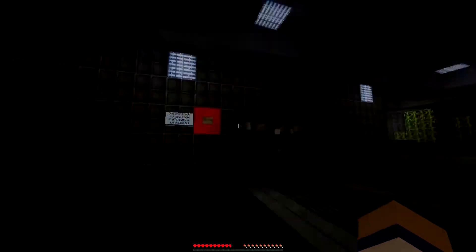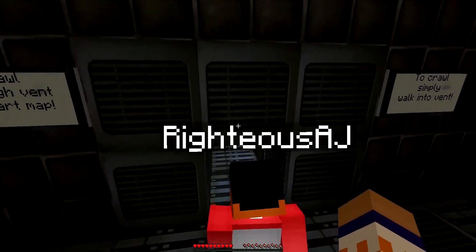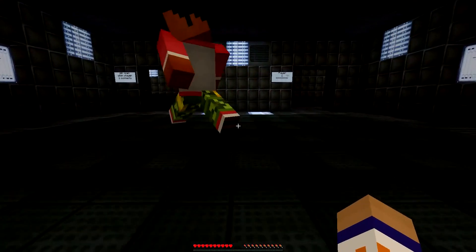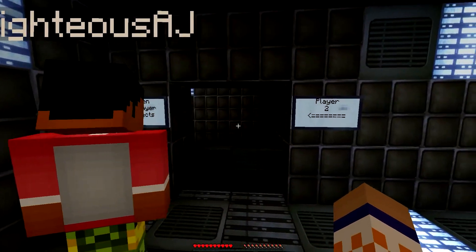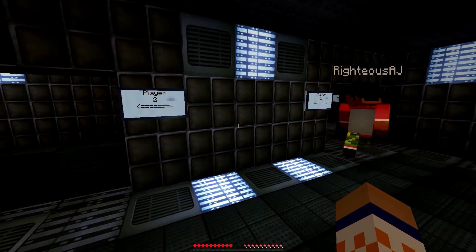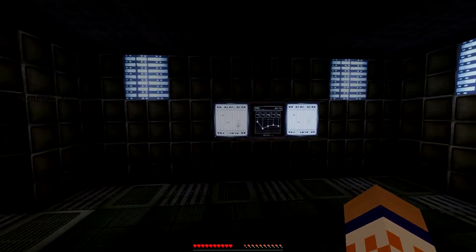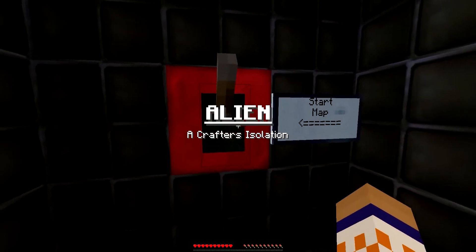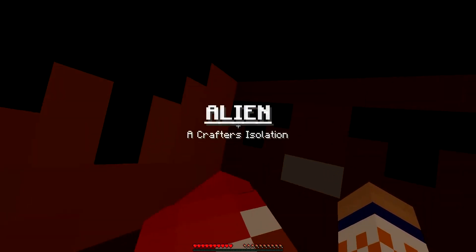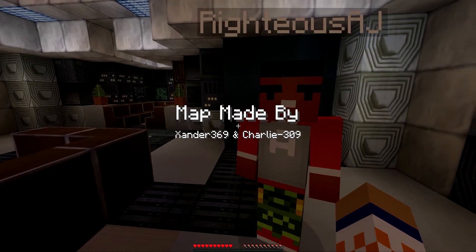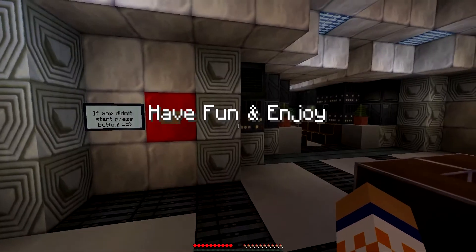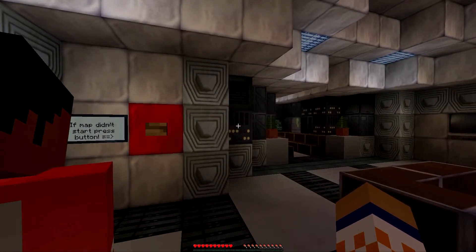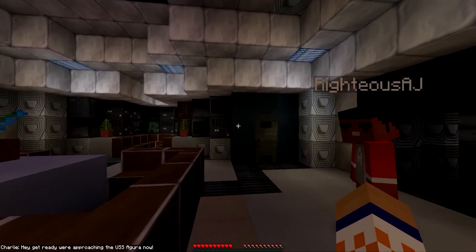All right, so let's get this party started. Crawl through the vent to start the map. Oh my god, I'm so scared. The door will open when one player connects. I'm player one. Start map. You go to player two. Alien Isolation. Shout out to Exander369 and Charlie309 for making this awesome map and this texture pack.